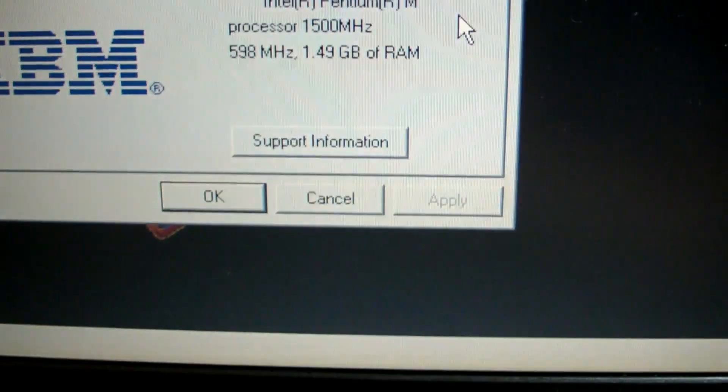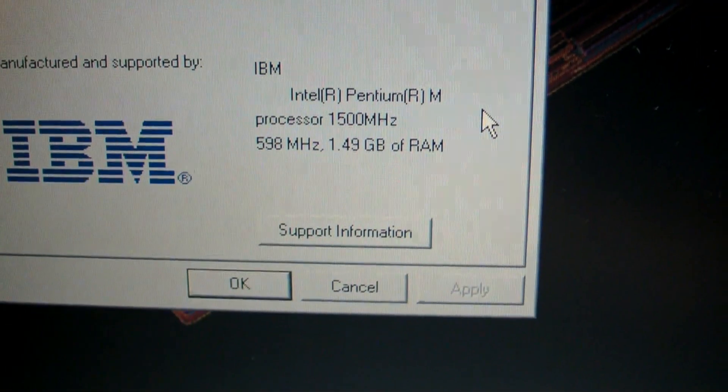Hey everybody, today we're gonna be working on an old IBM ThinkPad. We're gonna be replacing the current hard drive with an SSD, upgrading the RAM, and upgrading the processor. Come check it out.